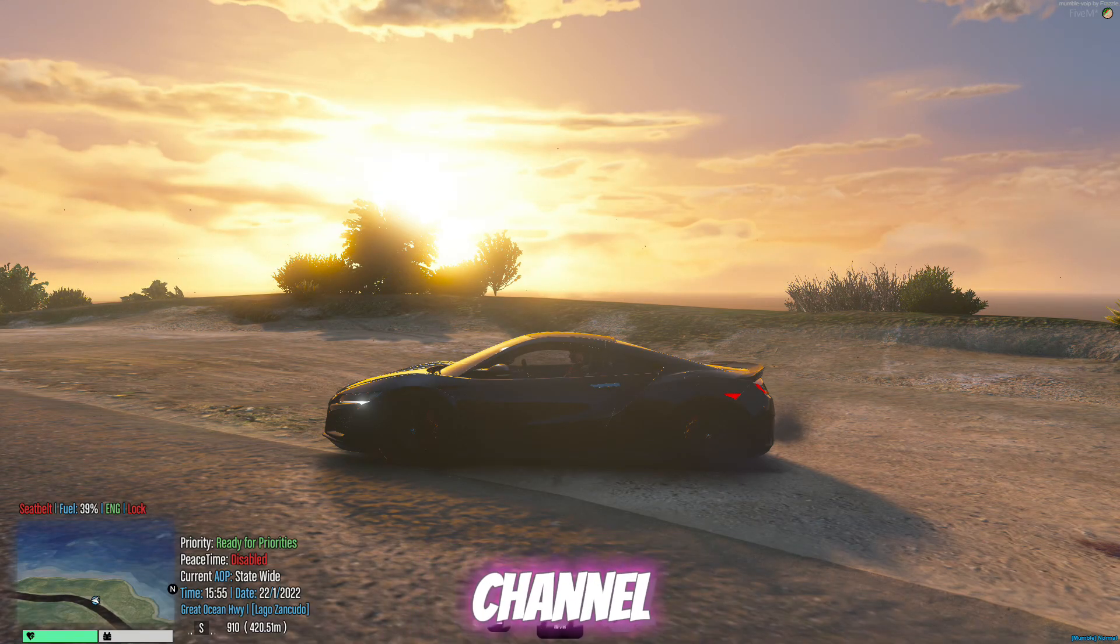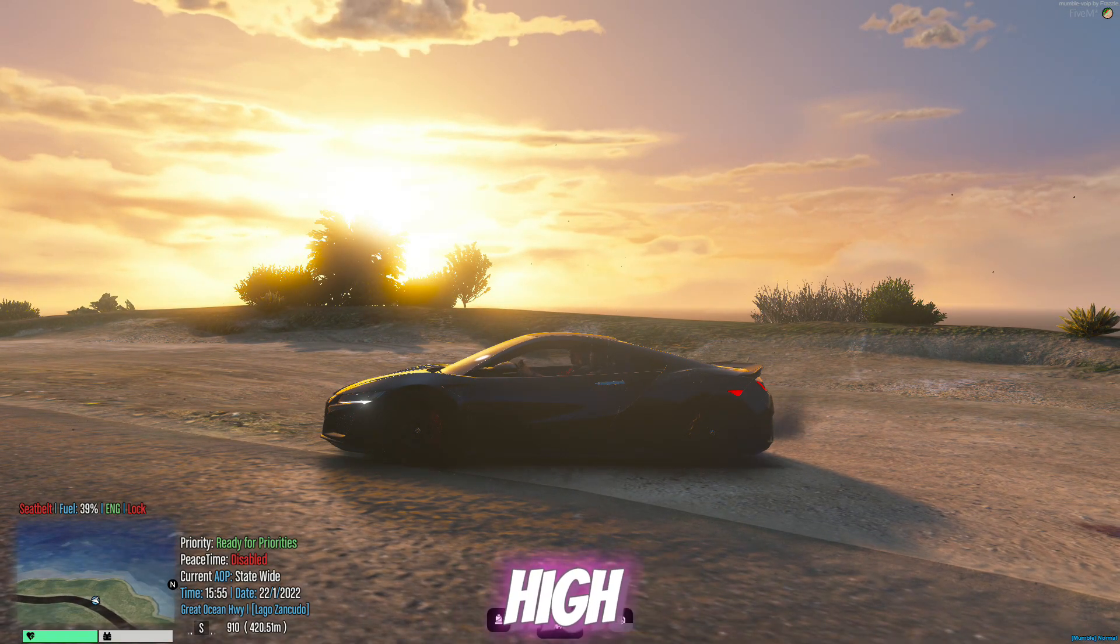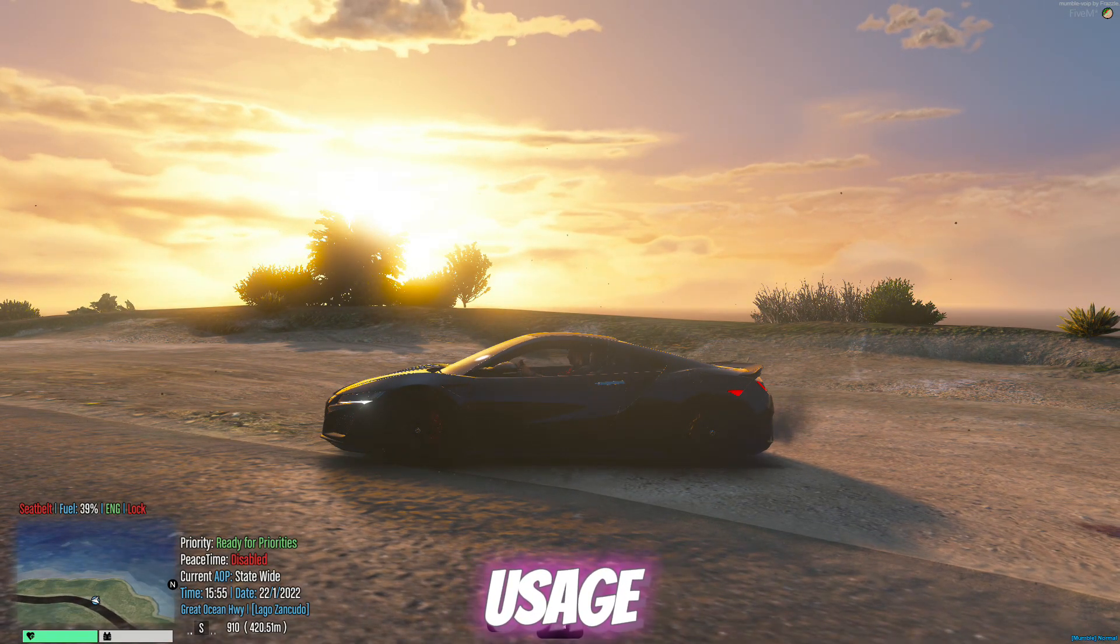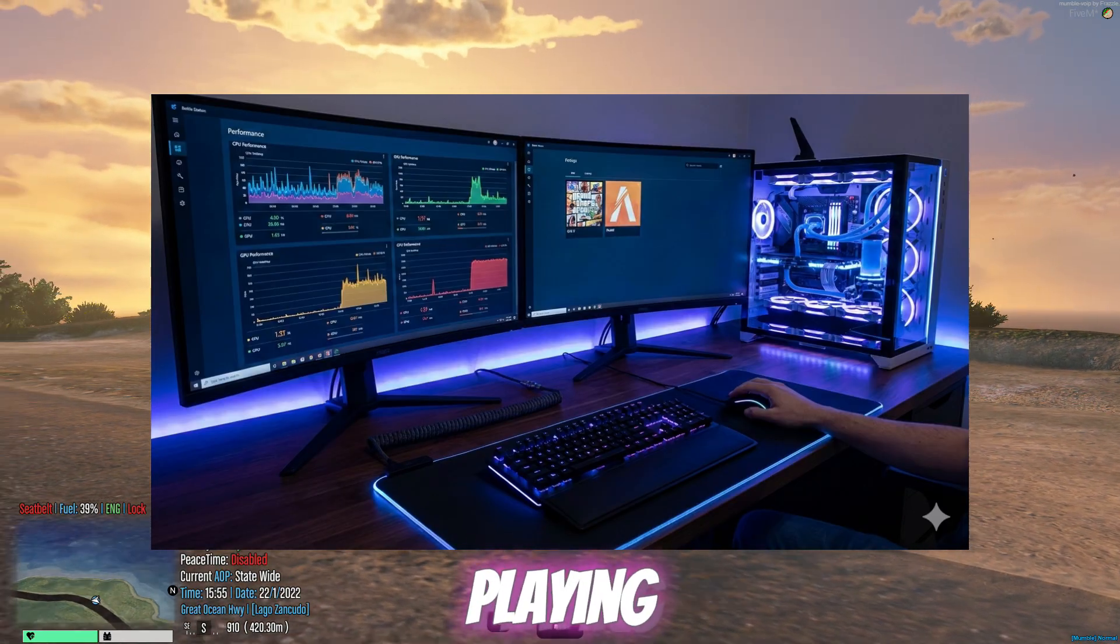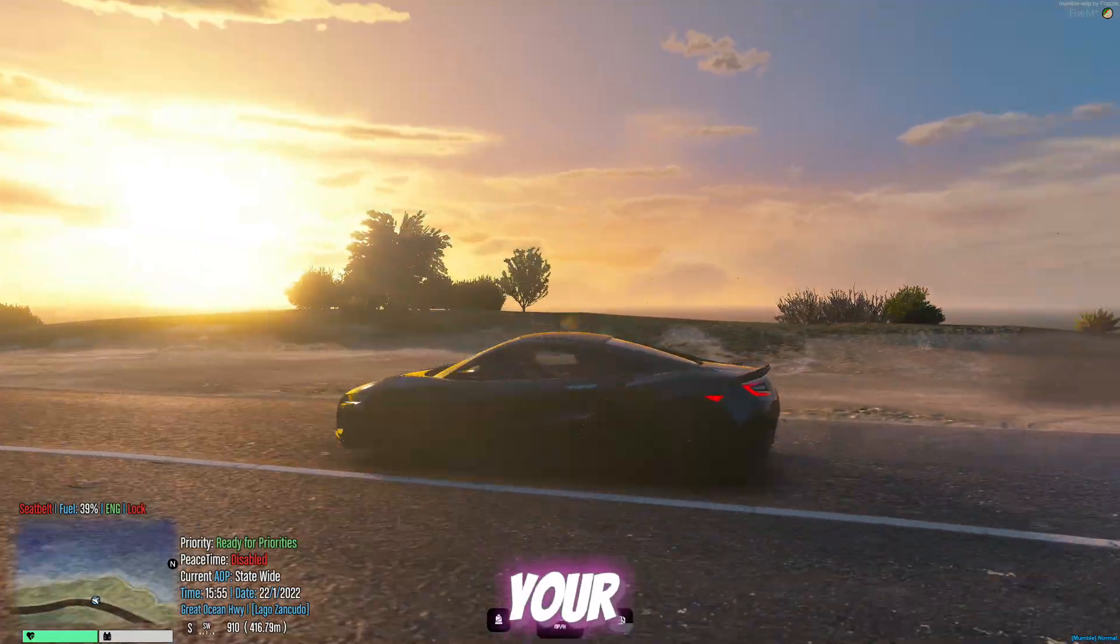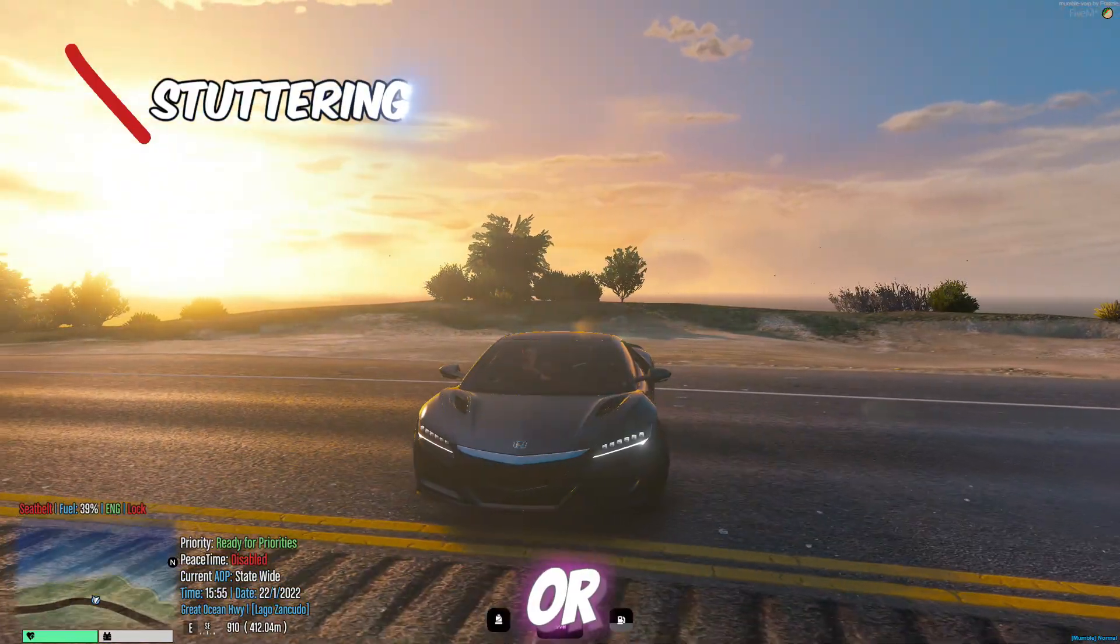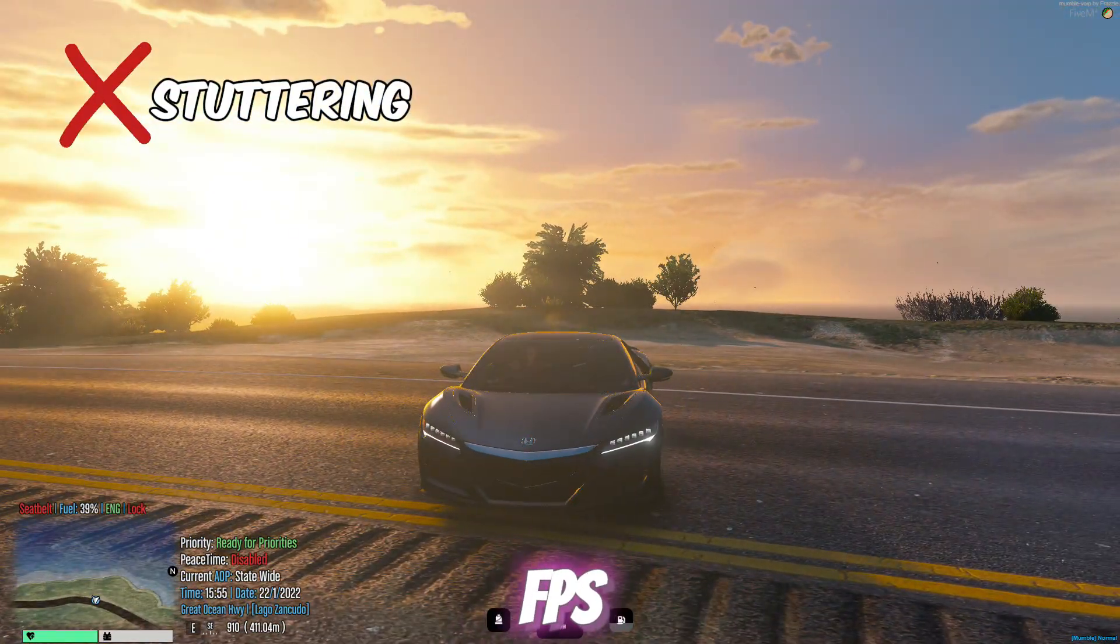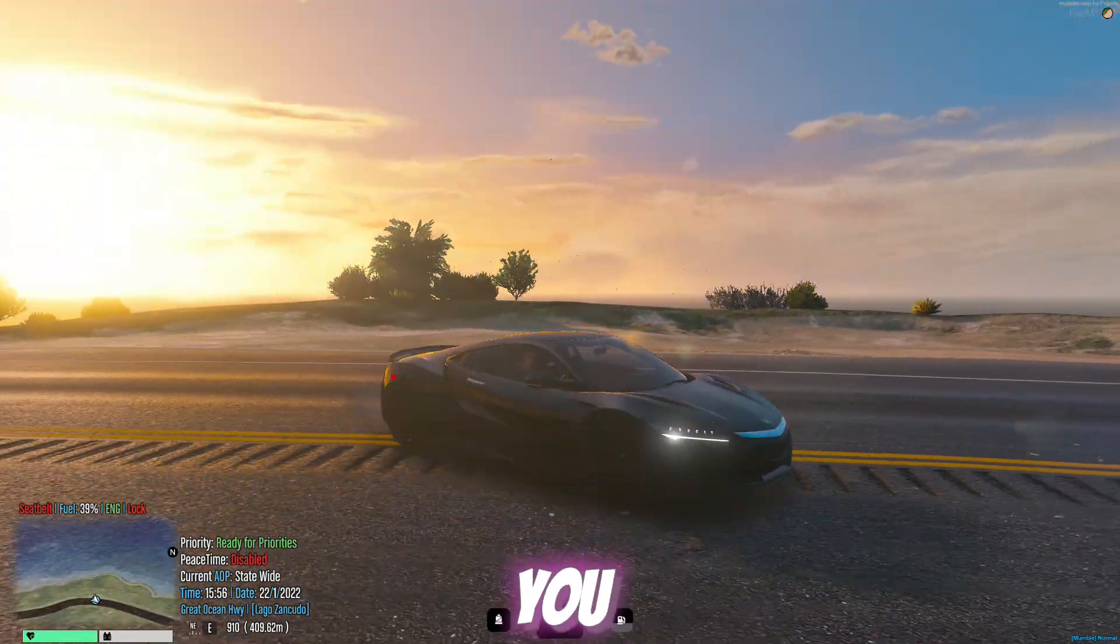Hello everyone, welcome back to the channel. If you are facing high CPU usage and very low GPU usage while playing GTA 5 or 5M, and your game is lagging, stuttering, or giving low FPS, then this video is for you.